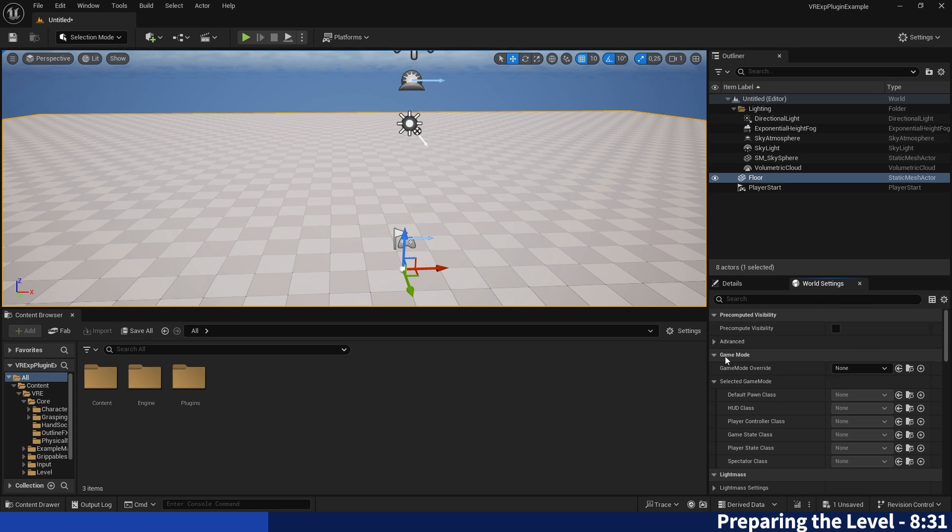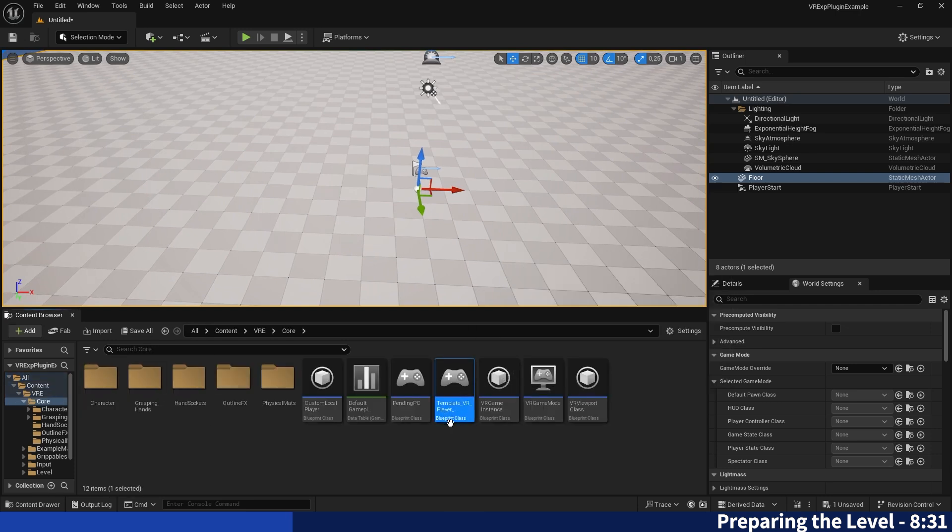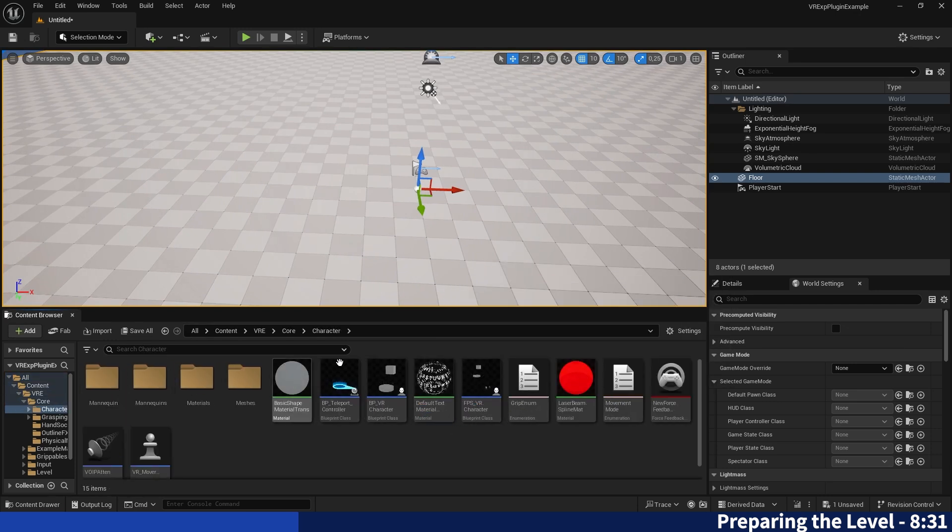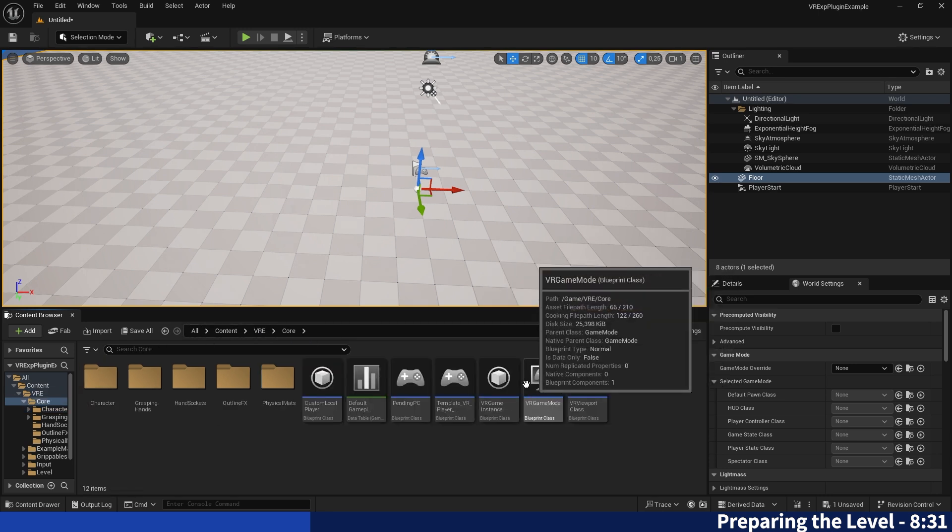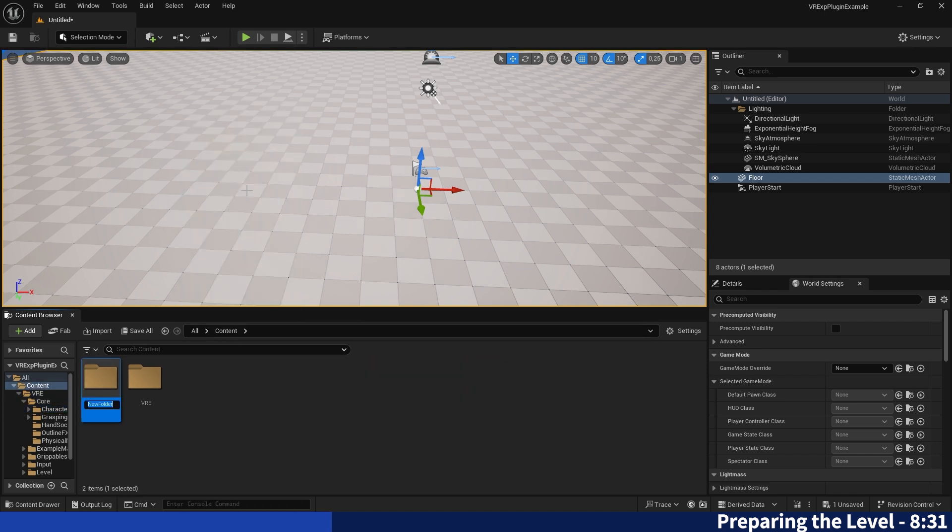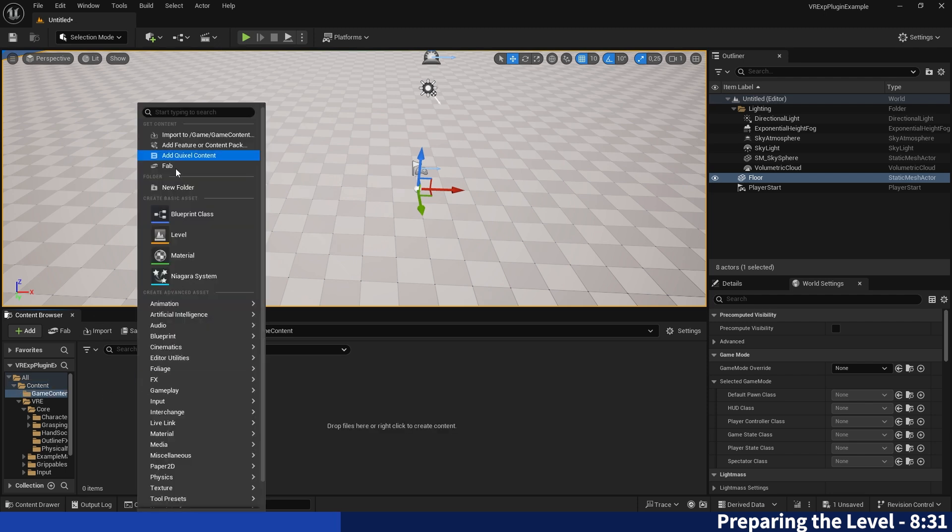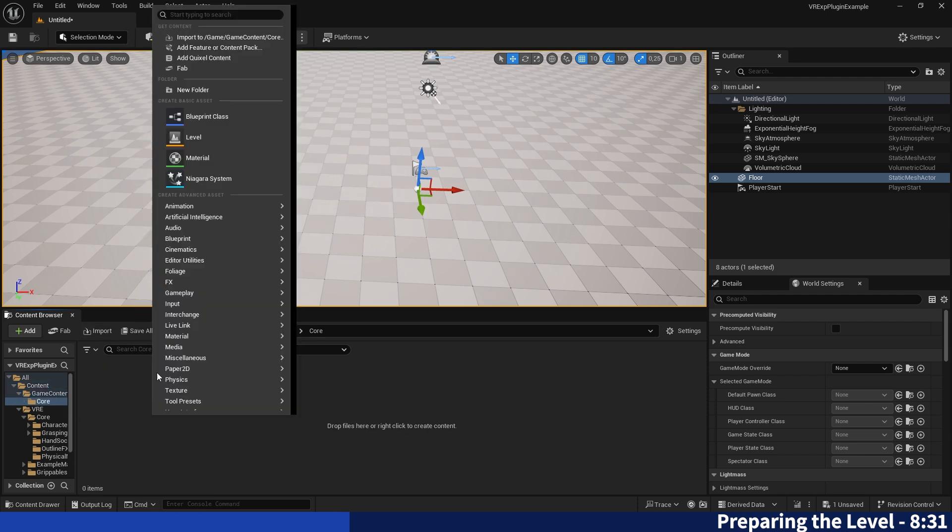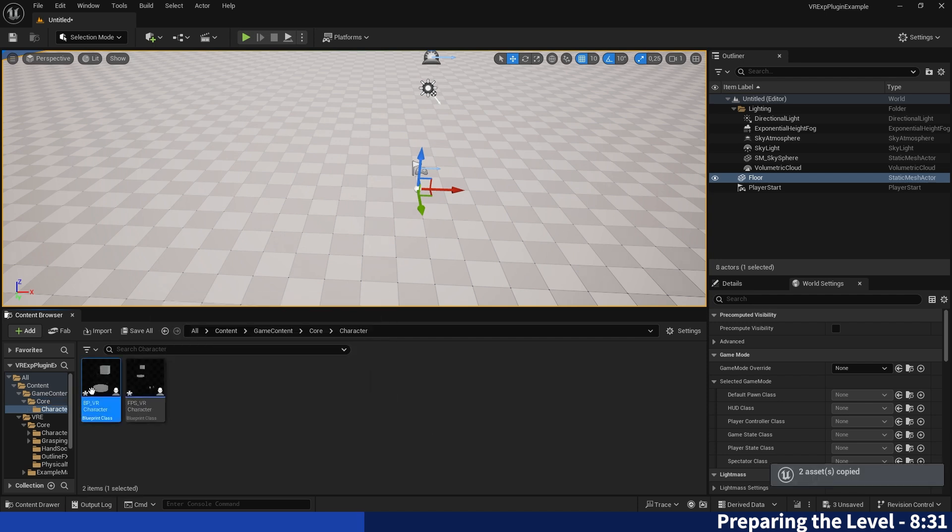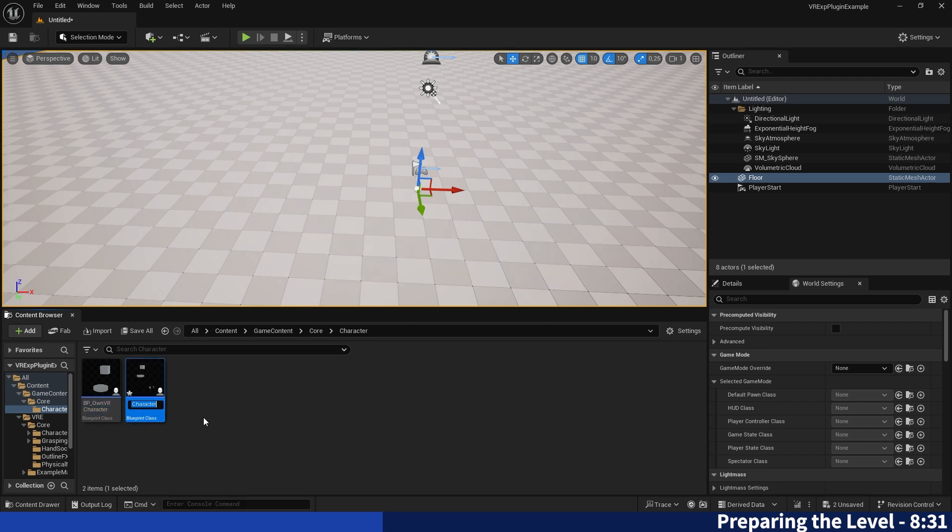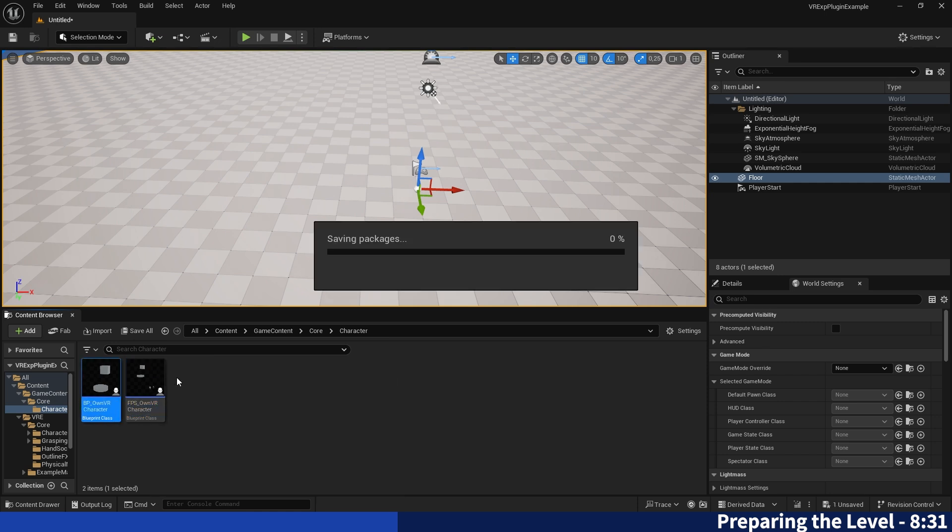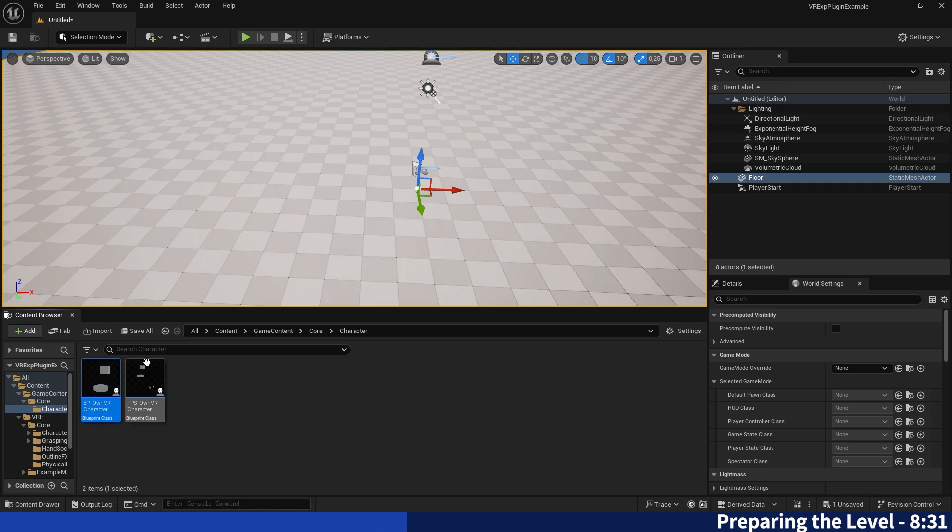Now we will have to create the game mode, the player controller in our own way because currently it's just the template VR player controller and the template characters and the game mode as well. Which is why I always like to just copy these two, create a game content folder to keep it simple, then make a core folder, create a character folder into there and then just paste them in. I'll just name them own so we don't get them mixed up while setting everything up. And now you have your own VR character and this is just the PC version of it basically.